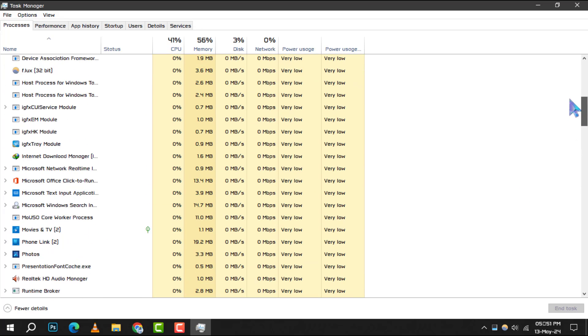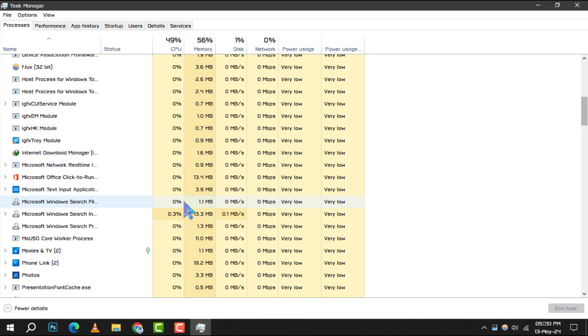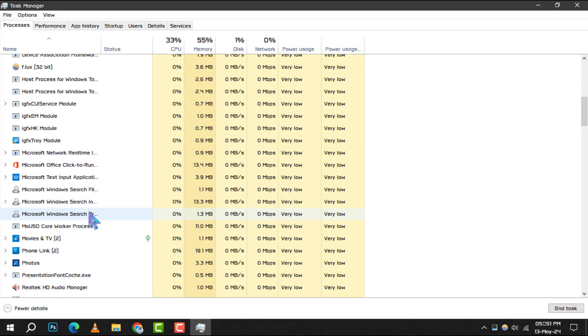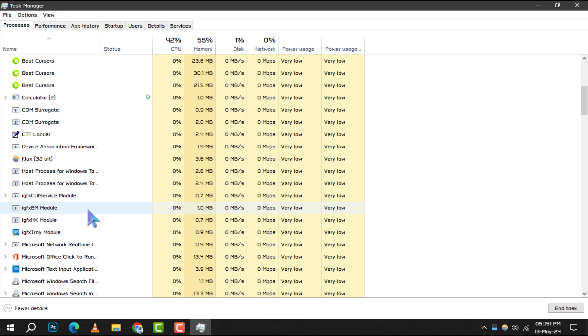Step 3: To reduce memory usage, right-click on any process that you recognize as non-essential and select End Task. Be cautious not to end any vital system processes.